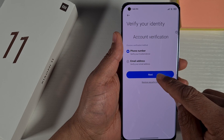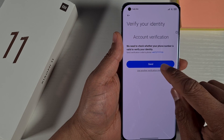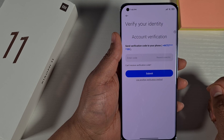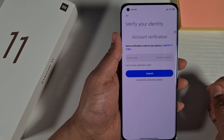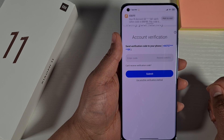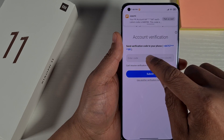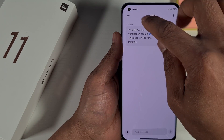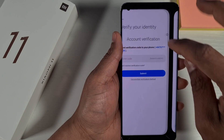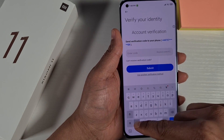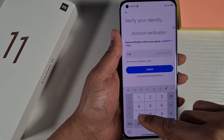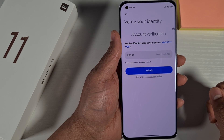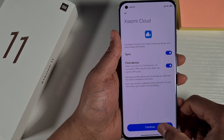It will then ask you to verify the account. You just need to enter your phone number or email, click Next, and it will send you a text to verify your account. Then submit and continue.